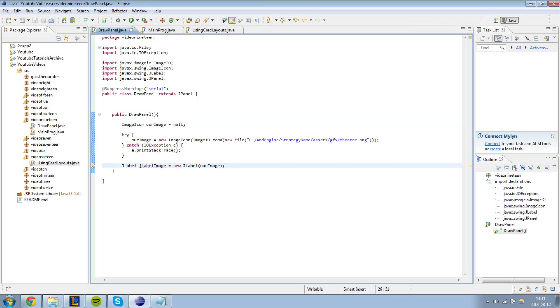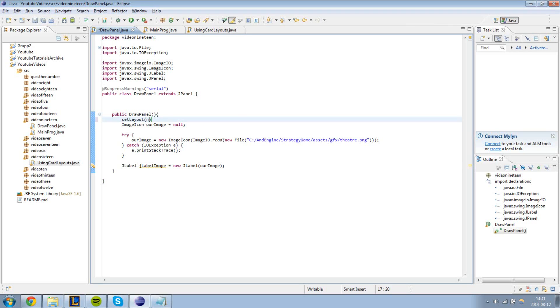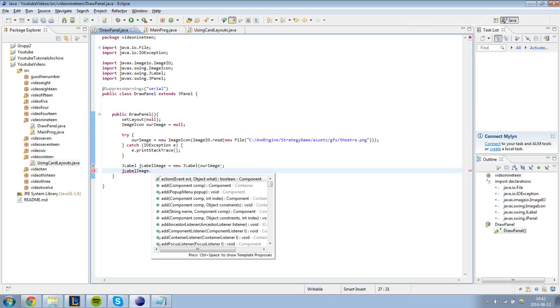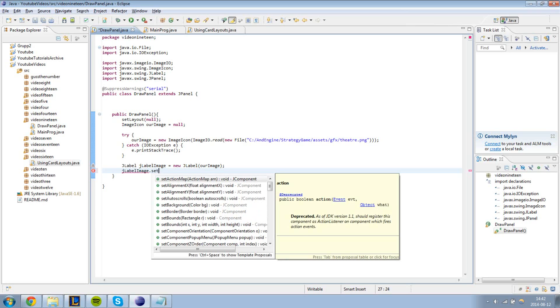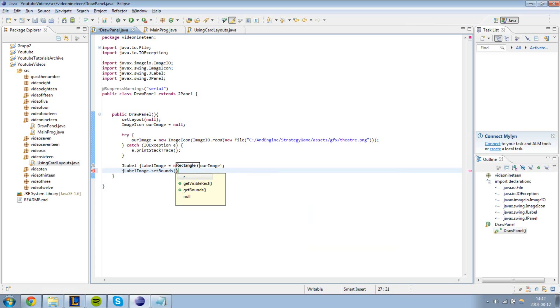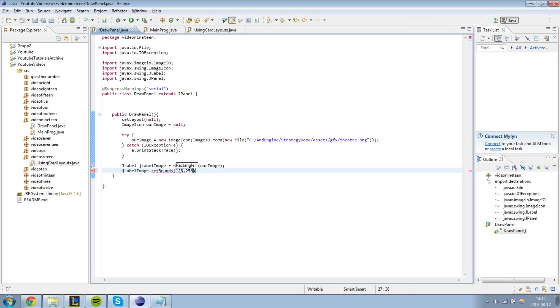What we need to do now is, first thing we should do is set the layout to null. Basically this would allow us to position our containers and components wherever we want inside of our panel. Now we need to define the size and the position of our JLabel. JLabel.image.setBounds, and here we take four arguments. We're going to put the position x first, 128, and then the y position 256.